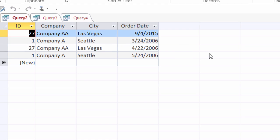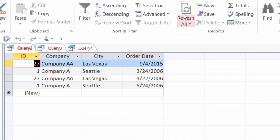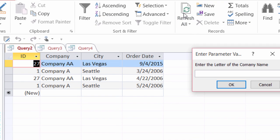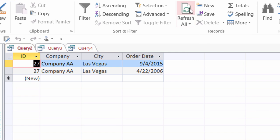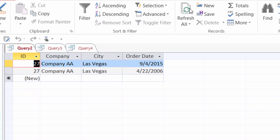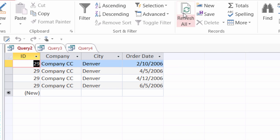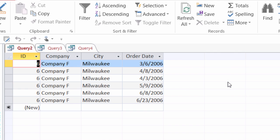Now if I wanted to specifically find AA I could just type in AA there. There they are. I can type in just specifically CC. There they are. I'm going to hit refresh one more time to find company F and there they are.